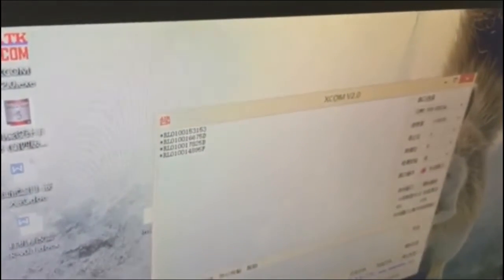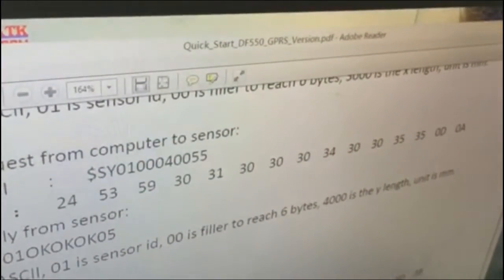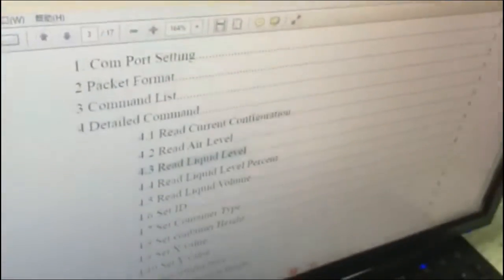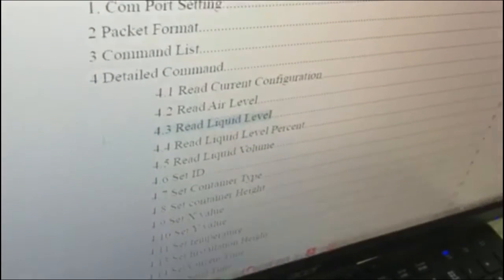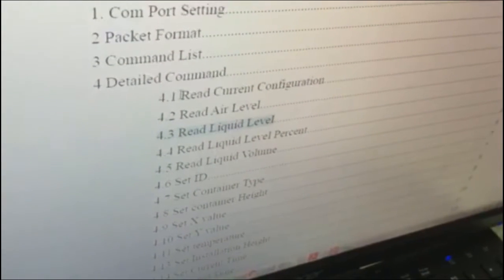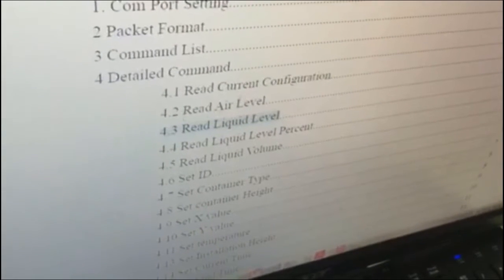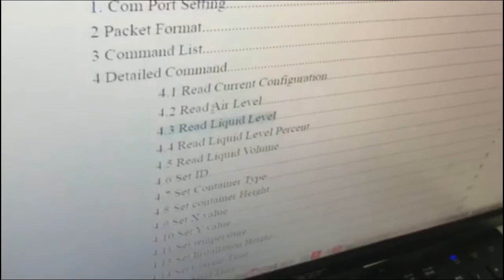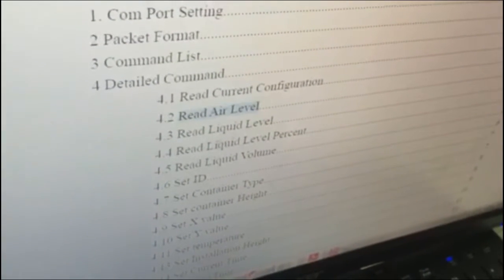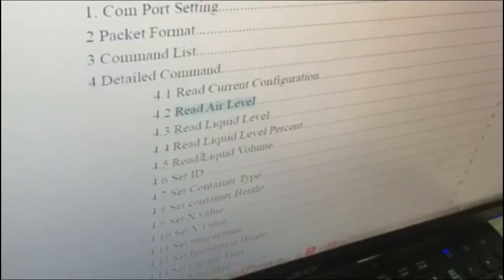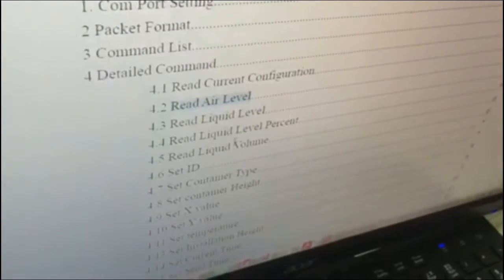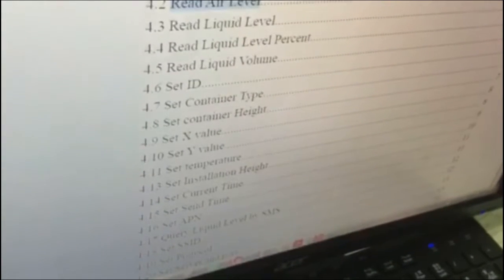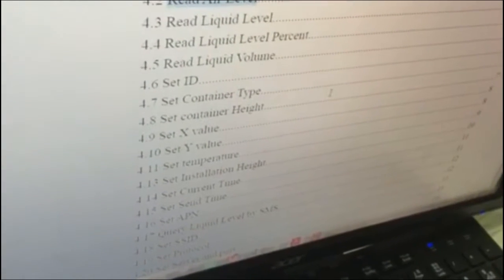You don't have to care about the checksum. And you can send out the protocols. Reference manual of communication protocol of DF555. You can send protocol to read your current configuration, your air level, your liquid level, your liquid level percent, and liquid volume of the liquid in your container.